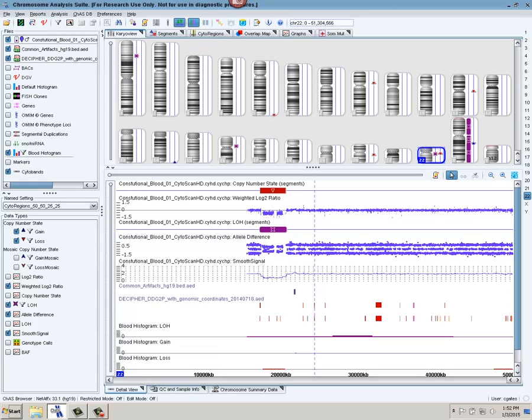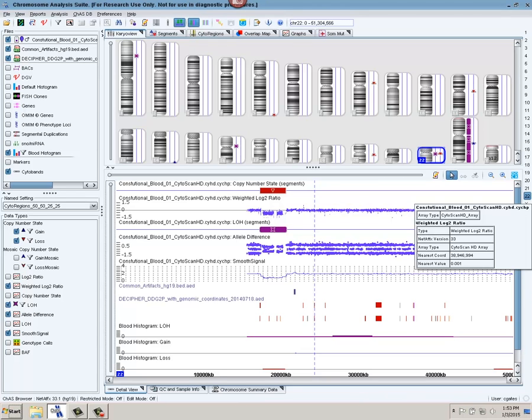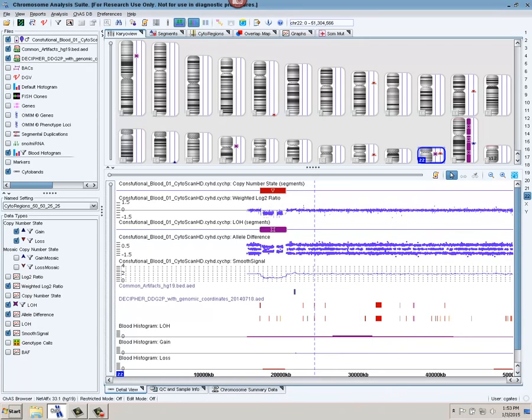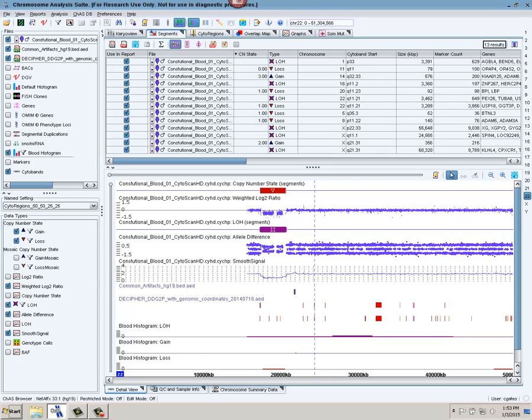So here we're looking at one sample in our browser. We have various external reference annotations that we can select. We have the karyo view that we're looking at, a whole genome view. Down here is the detail view, and right now we're clicked on chromosome 22. So this is the view of chromosome 22 and the raw data, as well as the various data tracks that we can turn on or off.